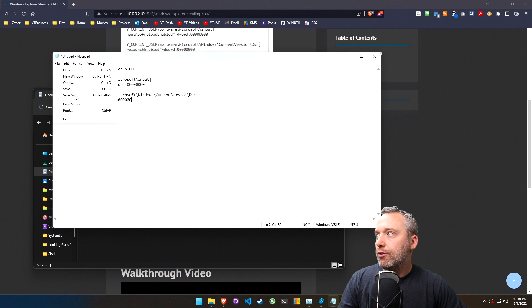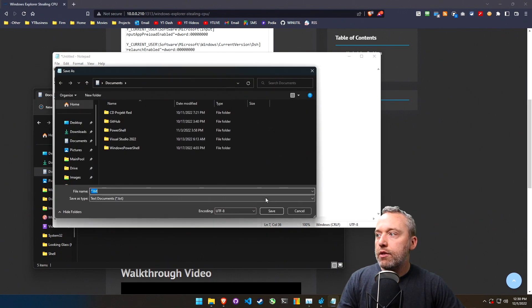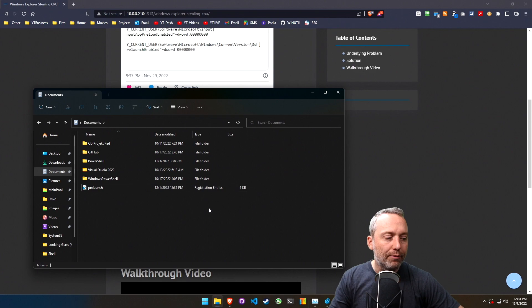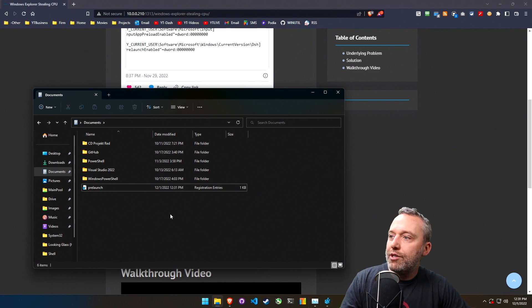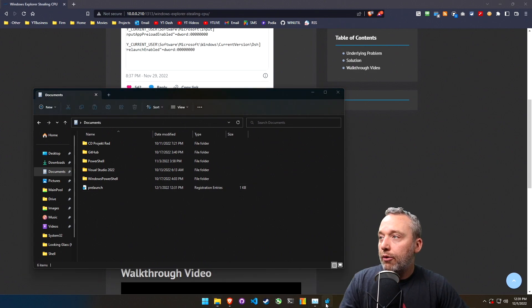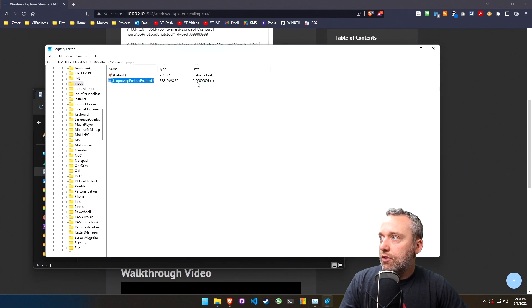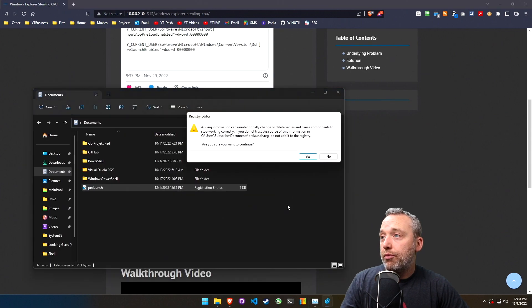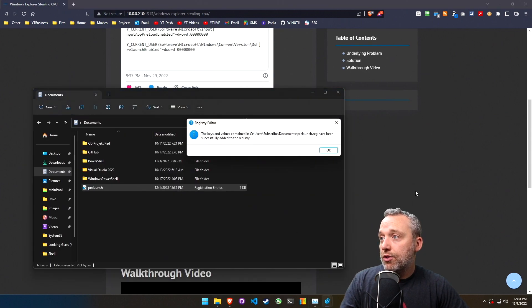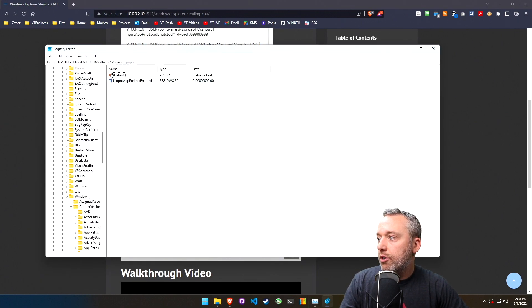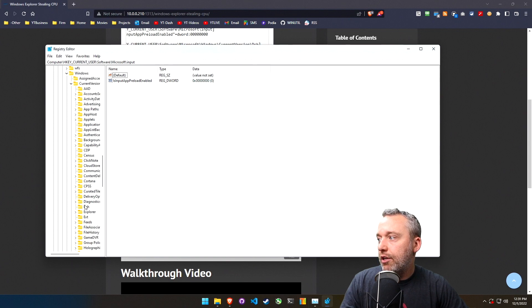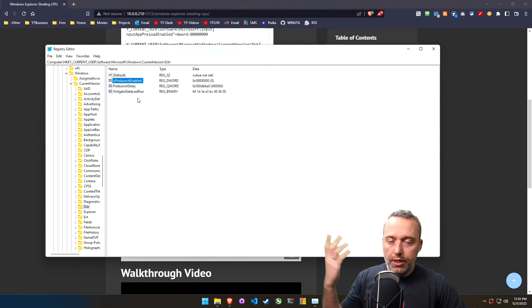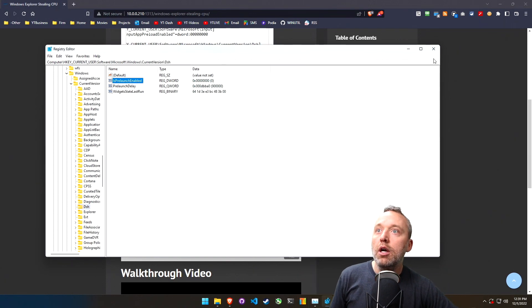We're just going to go File, Save As, pre-launch.reg. There we go. So we have our reg file. We look at our registry, you see it's a one here. We launch the pre-file, just say yes. Come back into our registry, it's set to zero.